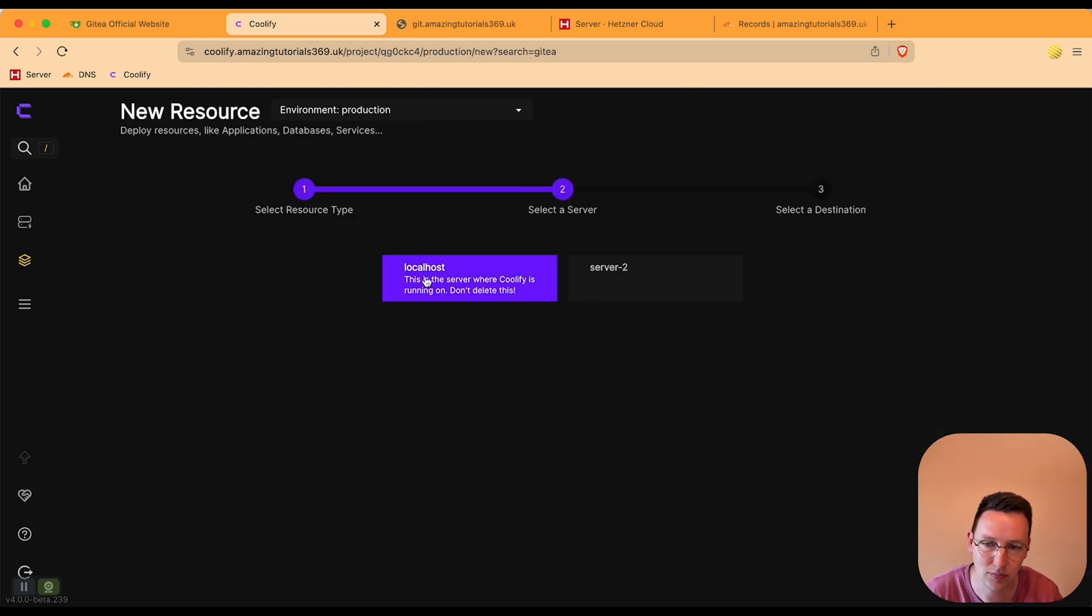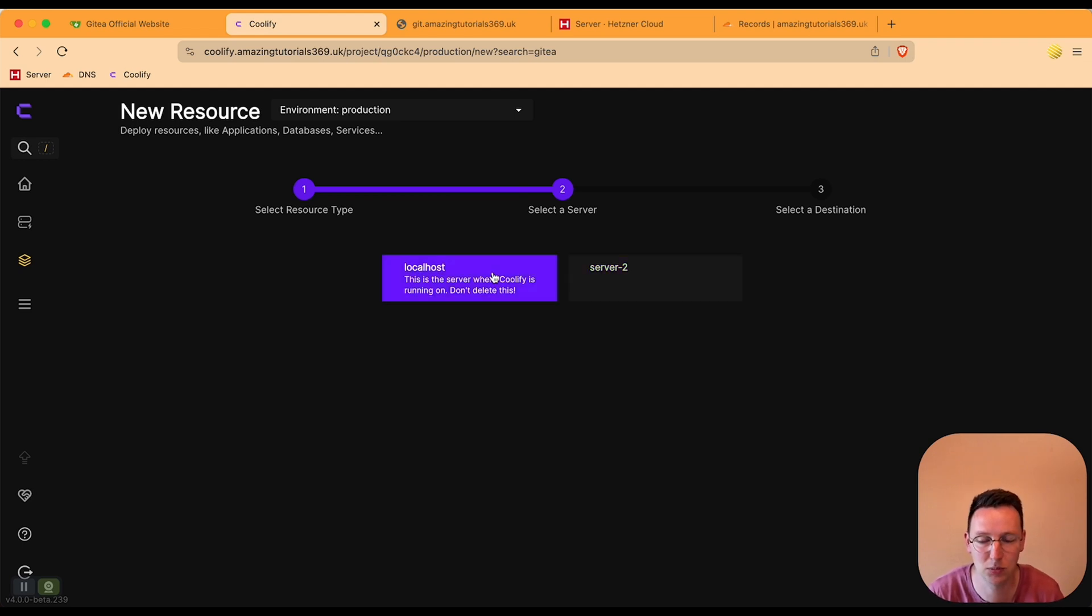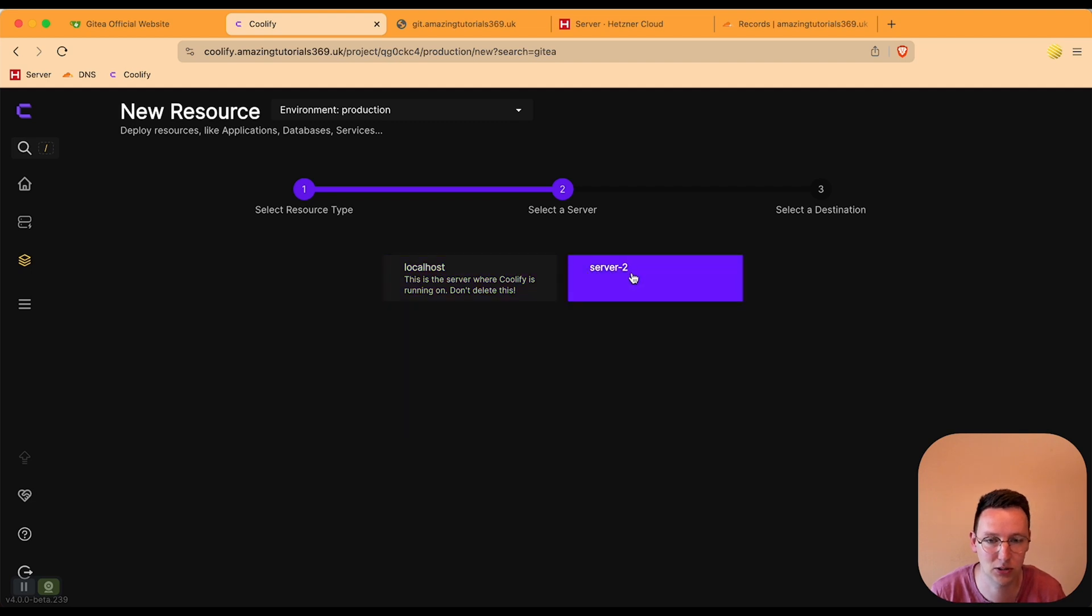You can do this either on the localhost or an external server. Localhost means where Coolify is running on. I'm going to put this on my external server. I have a video made about that, how to do that standalone Docker.